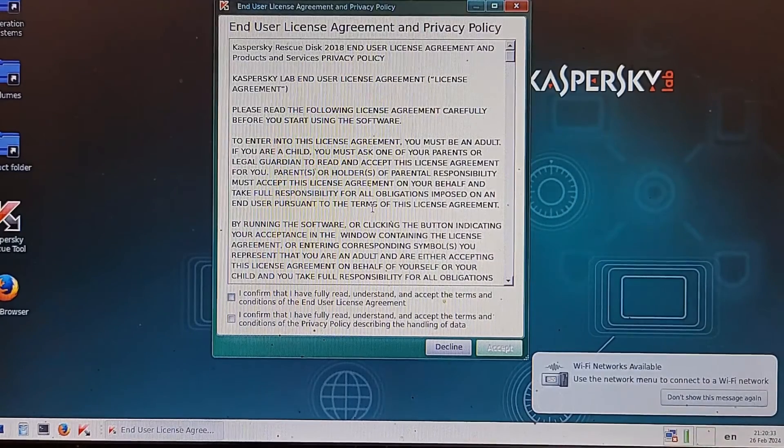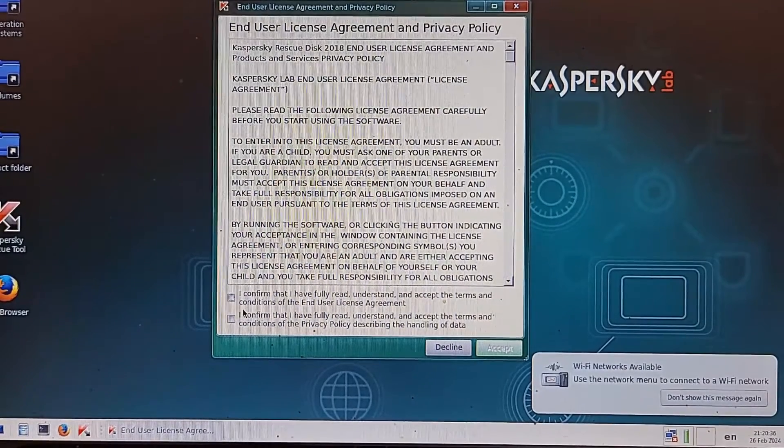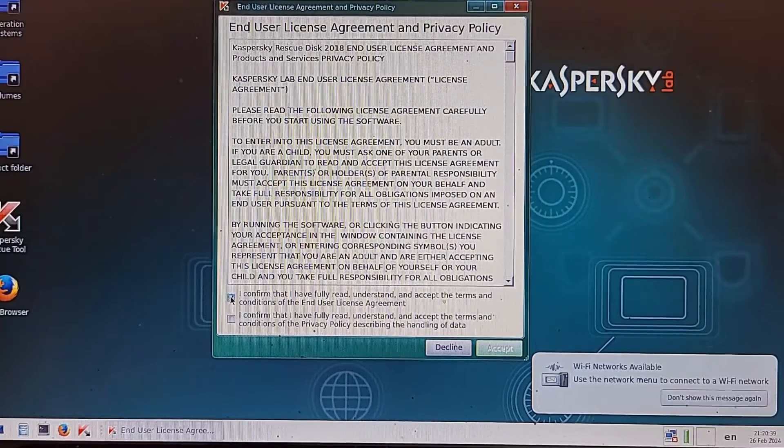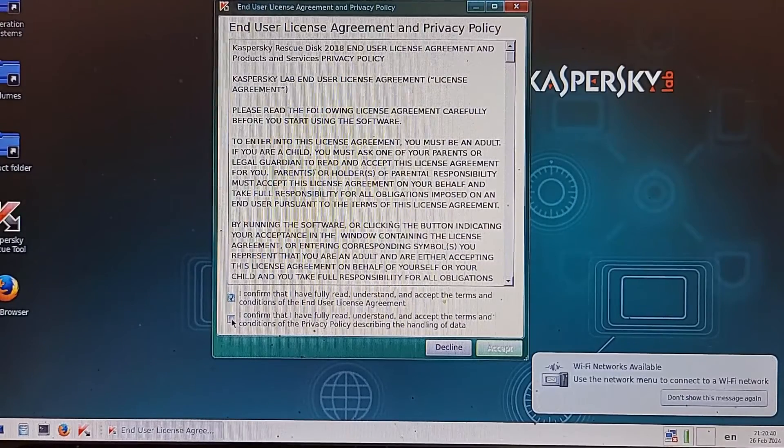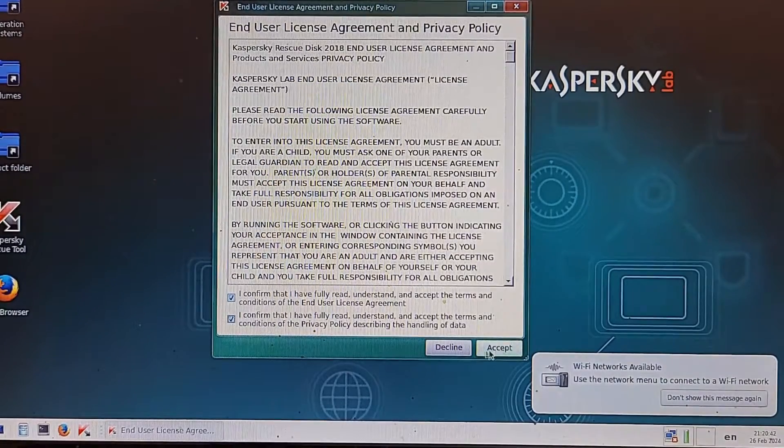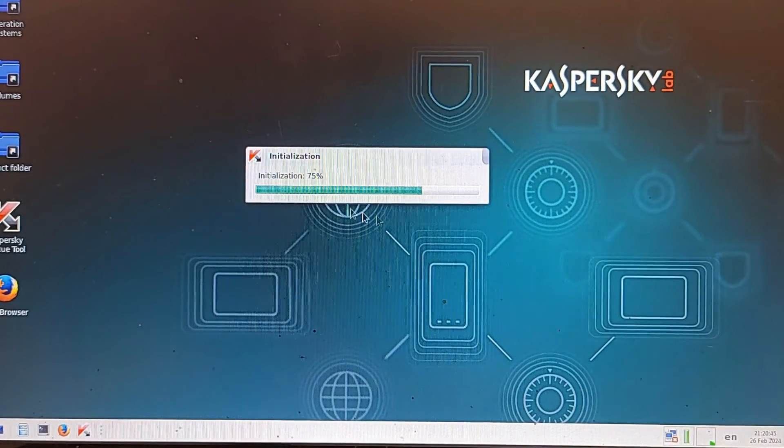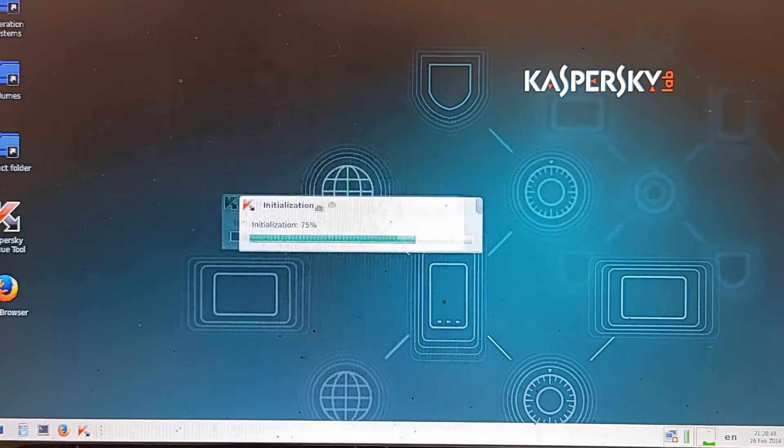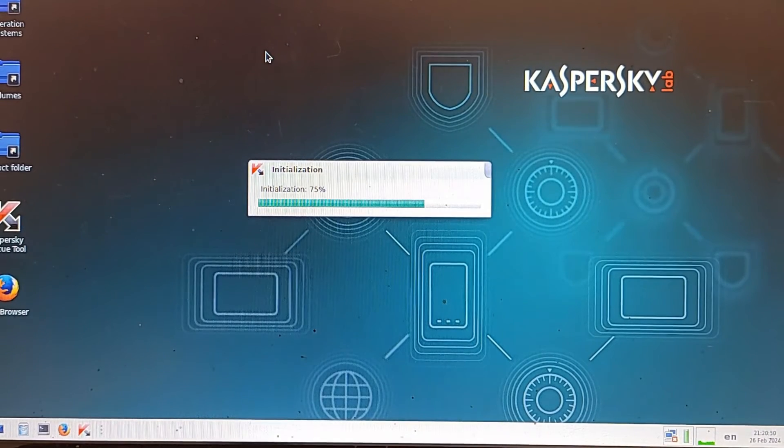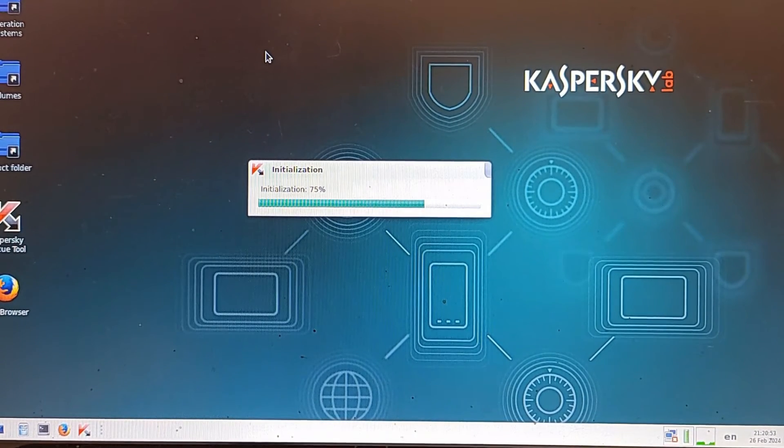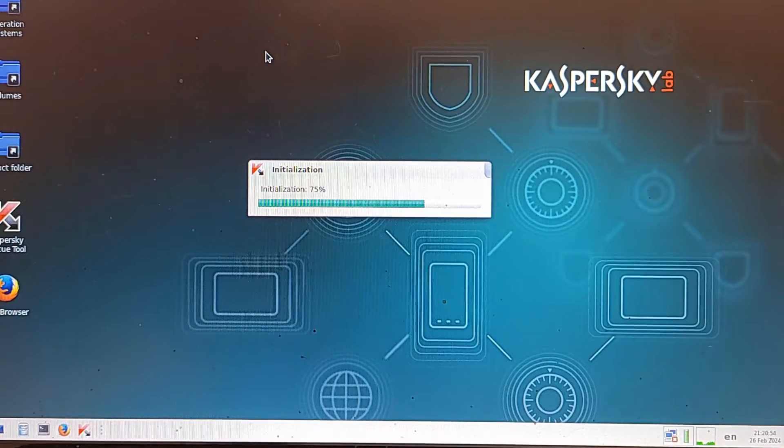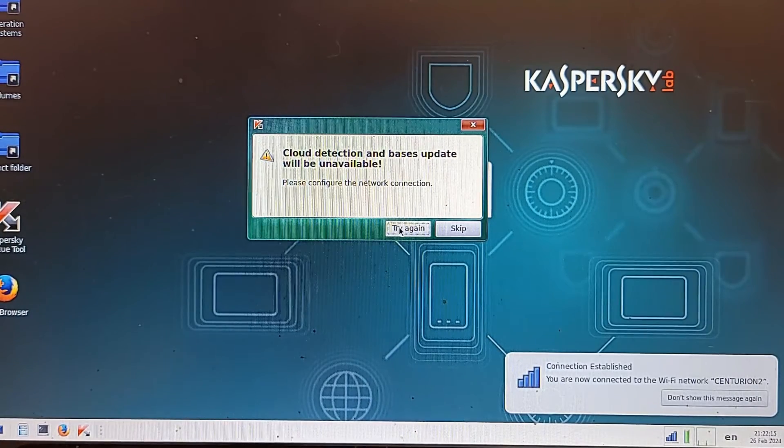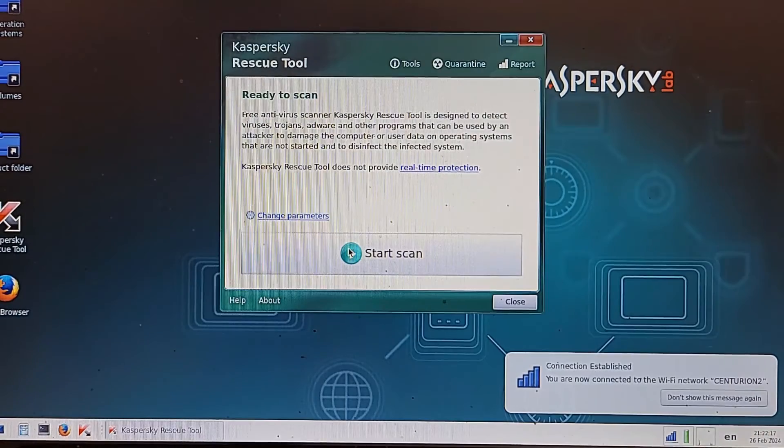We are ready right here and now we have to agree to sell our soul to this computer. Accept. We don't need to show this. Wait for this thingy right here to initialize and do its own things and then we'll be ready to scan. Connection established, let's try it again.